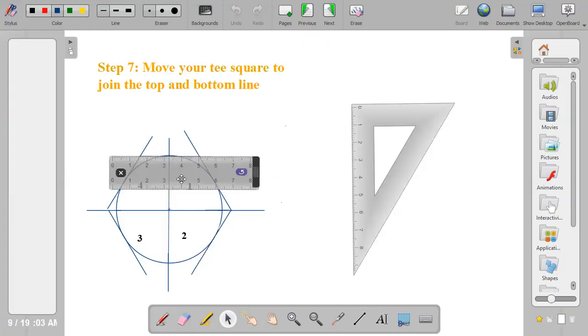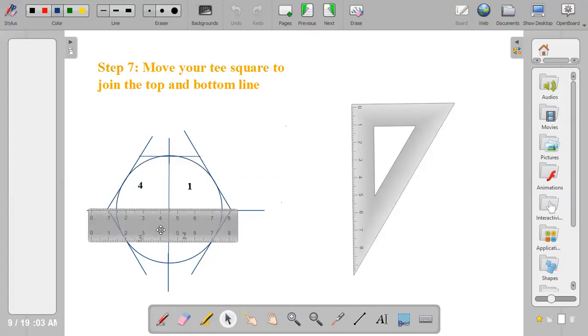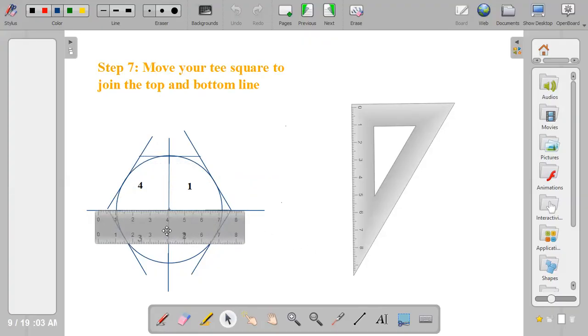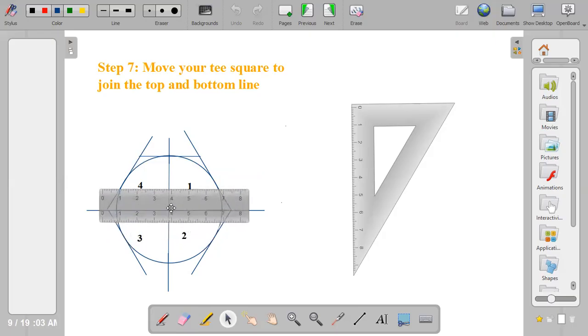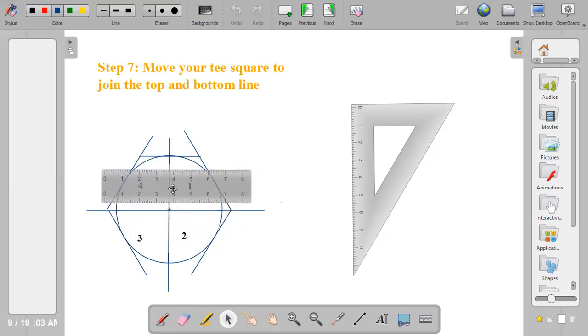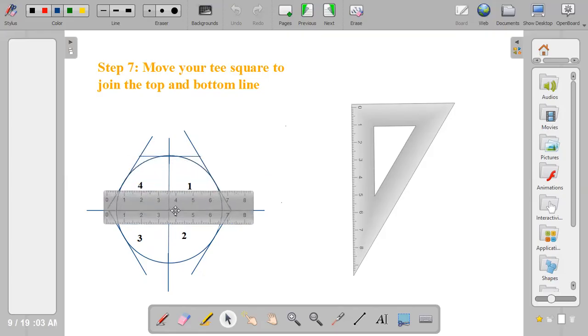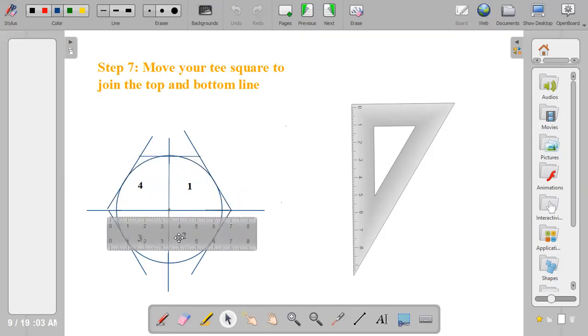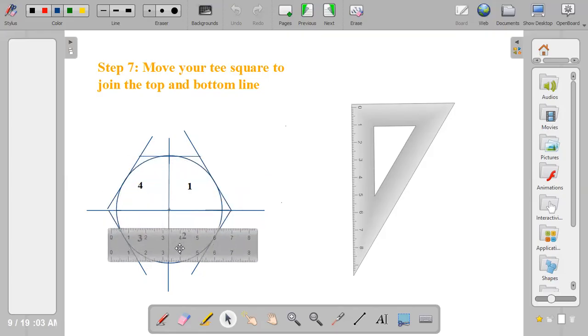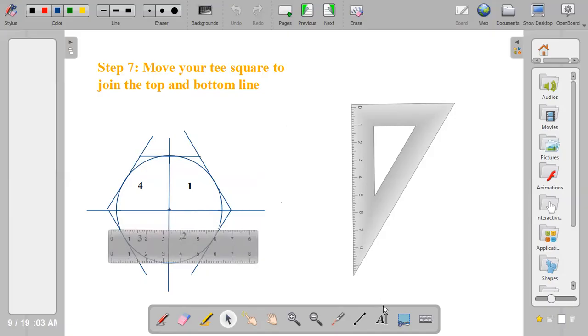So the last part, just move your T-square, move your T-square from this position, take it to the top, draw a line, take it to the bottom, and also draw another line.